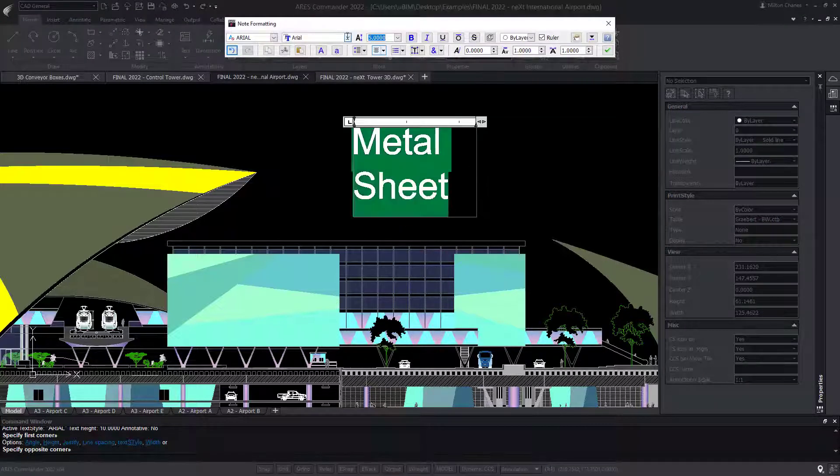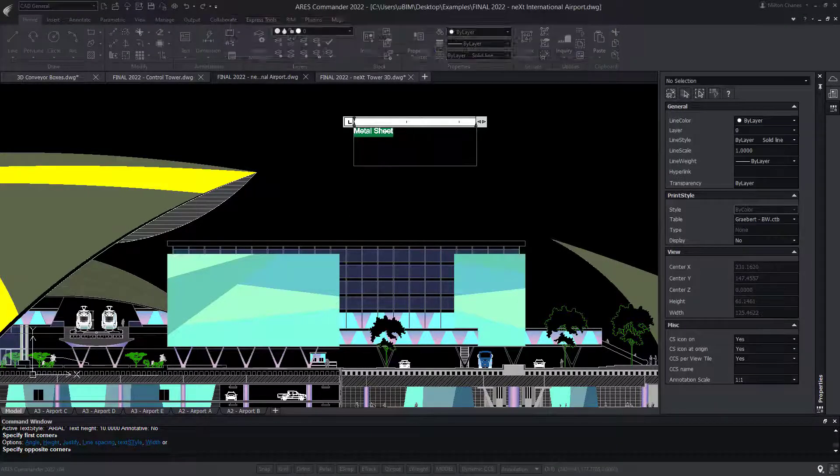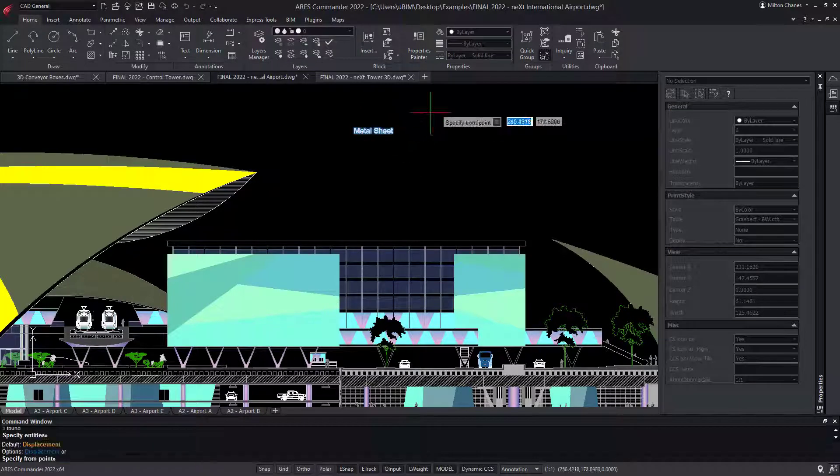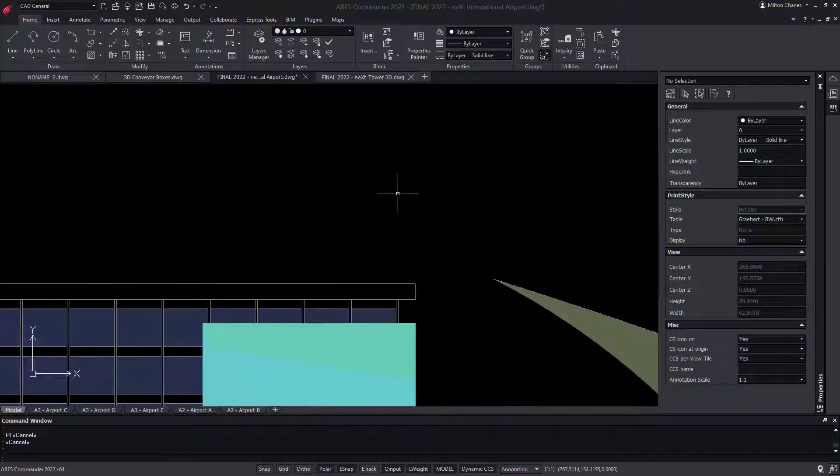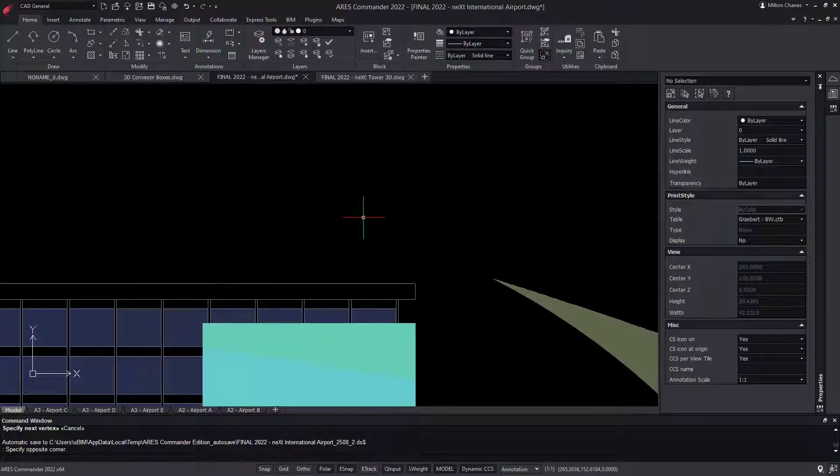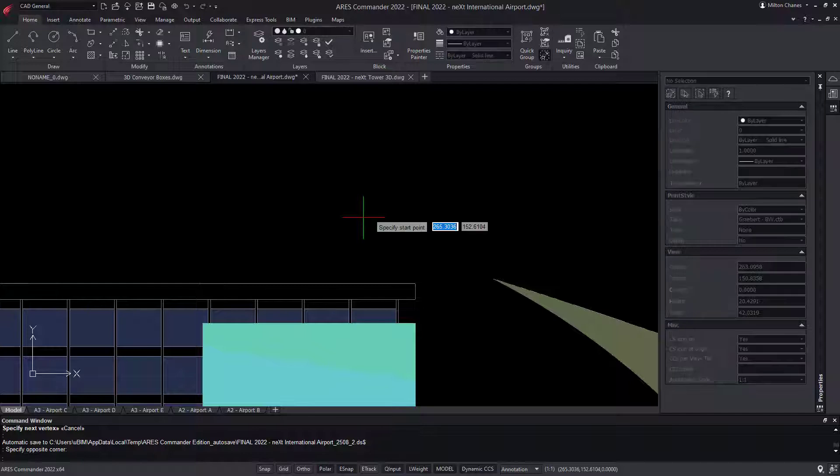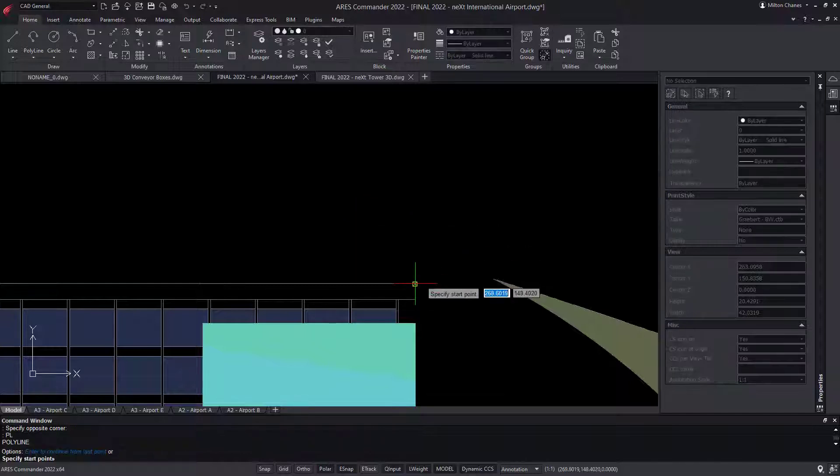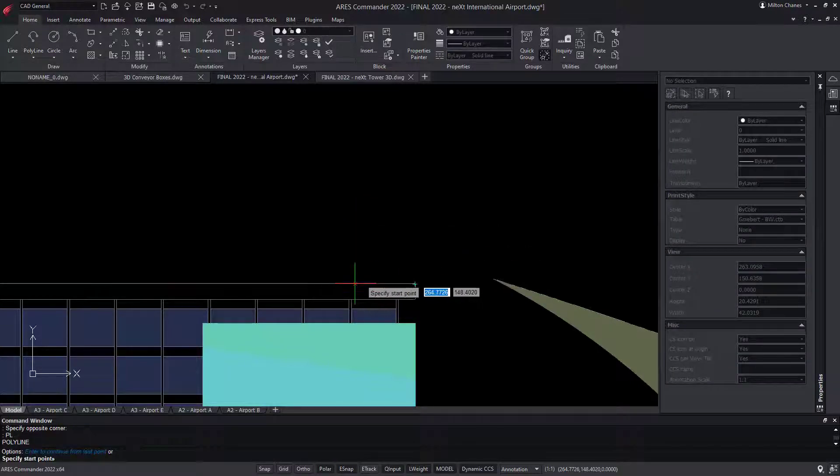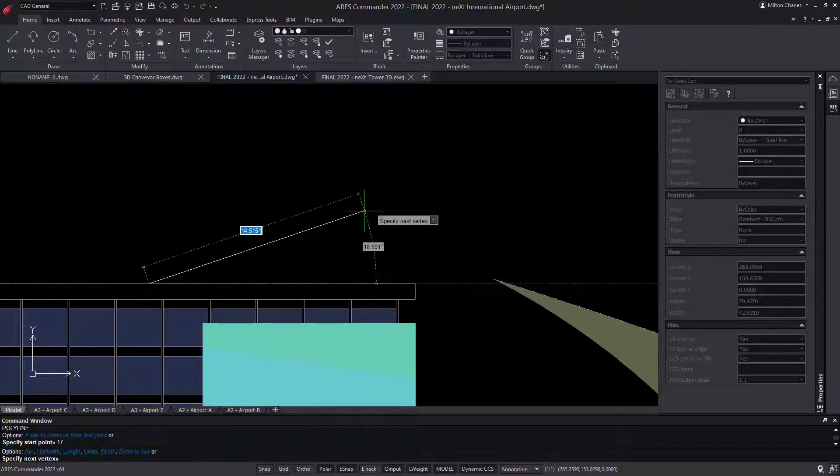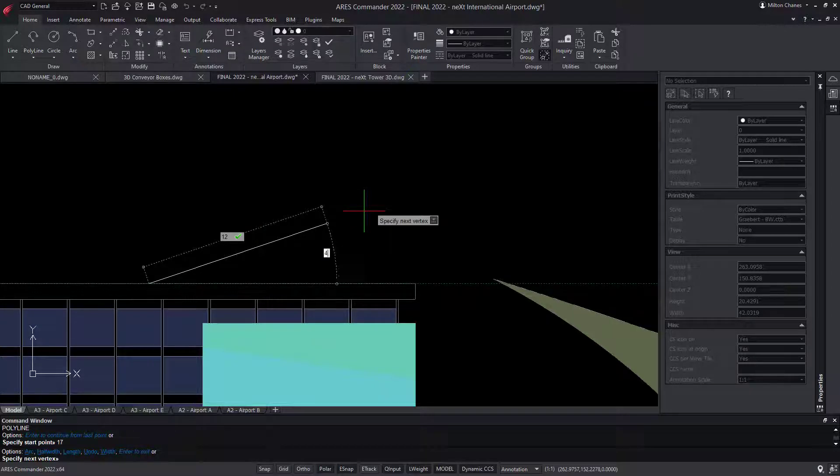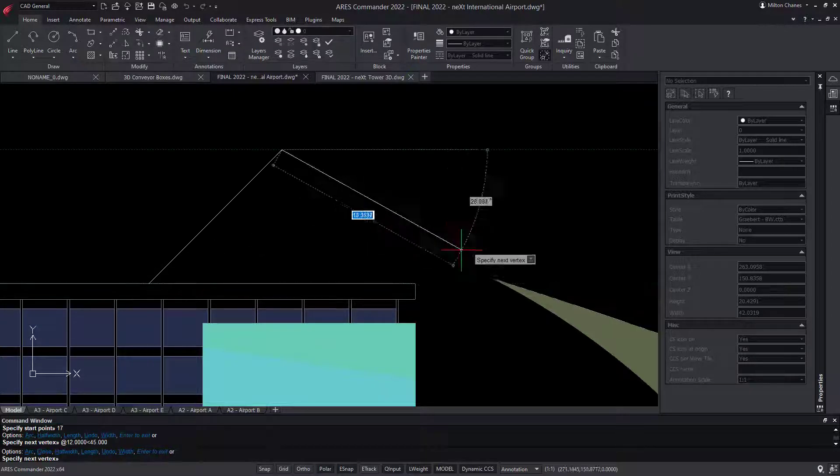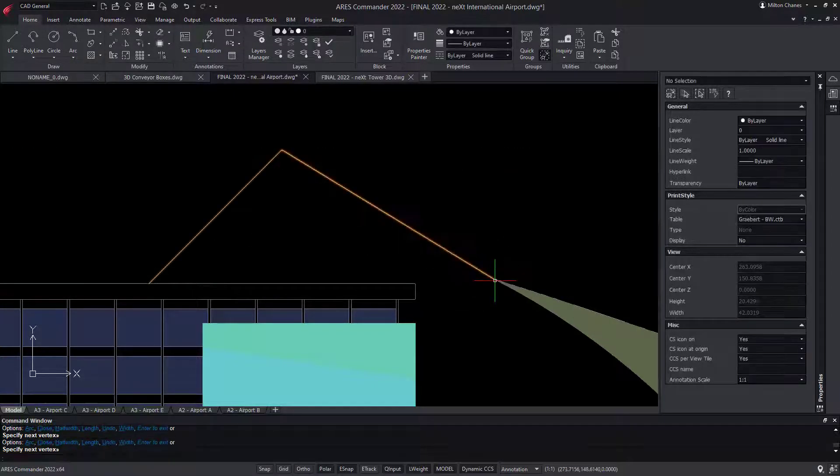Many commands and system variables have the same name in both programs. And if you are not sure, you can enter just the first letters to see suggestions. Let's continue with our polyline. It works exactly the same with relative coordinates, distances, angles, and entity snaps.